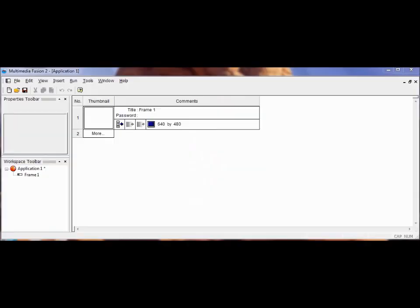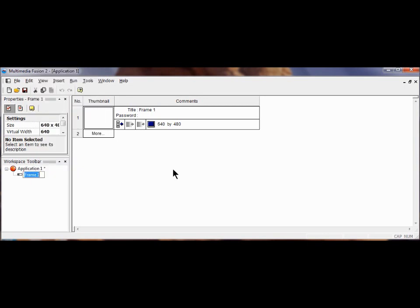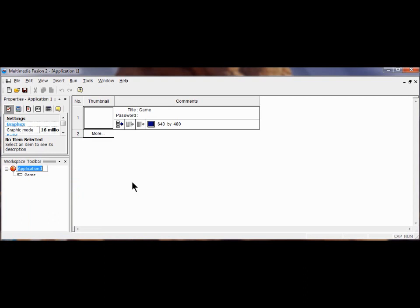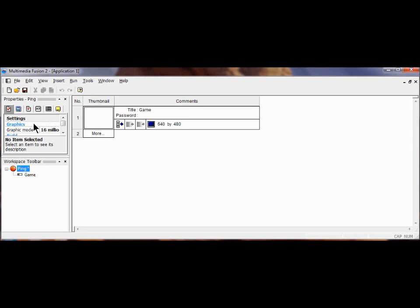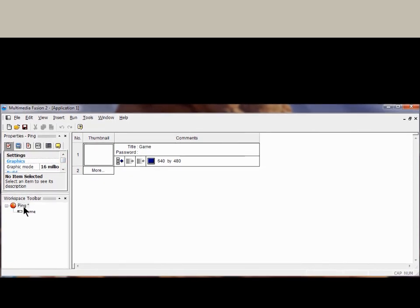I'm going to name this frame. I'm going to right-click where it says Frame 1 here, click Rename, and I'm going to call this Game. Now I'm going to rename the application as Ping. So I'm going to right-click on Application 1, click Rename, and call this Ping. Now I'm going to click Ping, and it's going to show me the settings here for everything I'm going to do in Ping. Now I can edit all of these, and later I'm going to make this a little bigger so you can see all this. But these are the basic settings for the Ping game.